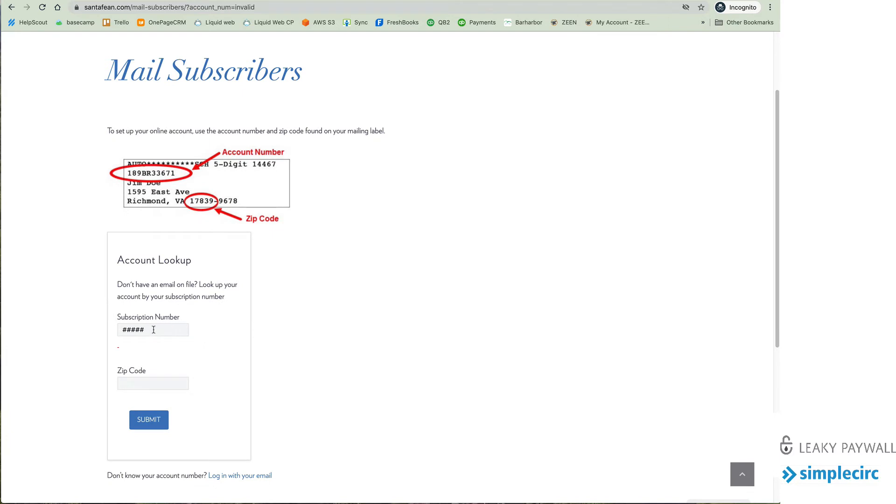So once I enter my subscription number and my zip code off the mailing label I hit submit I'll be taken through a registration process where I do provide my email address and then as soon as I complete that I have access to the digital publication.